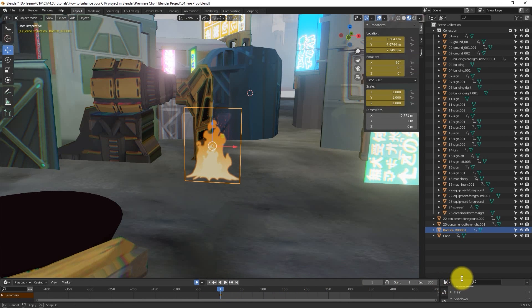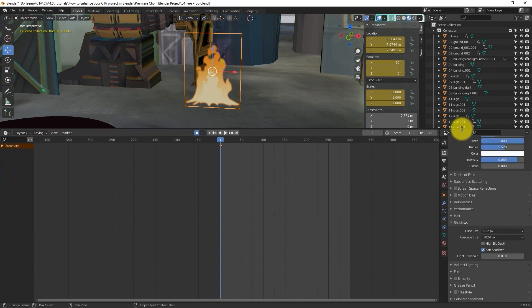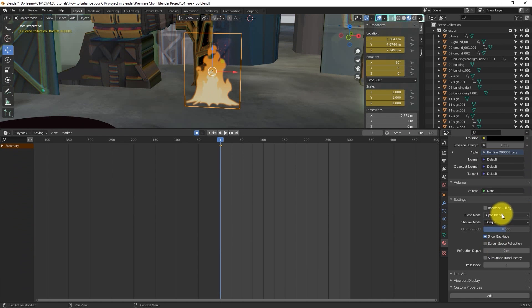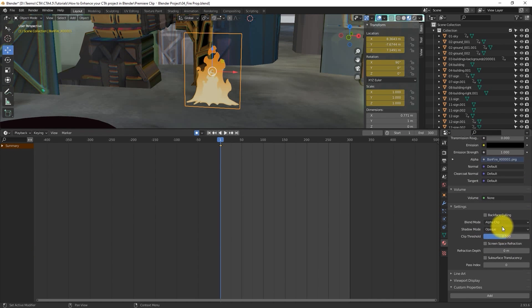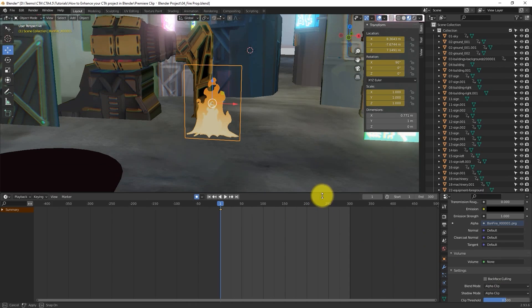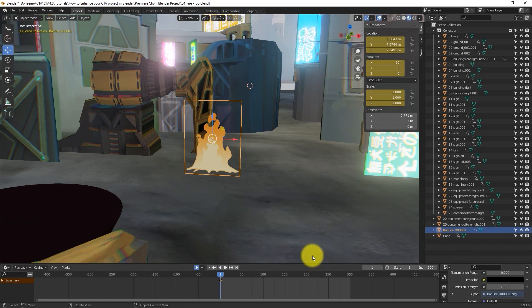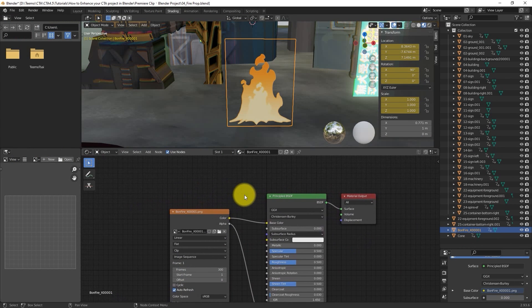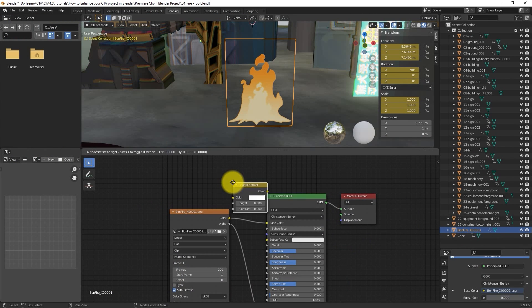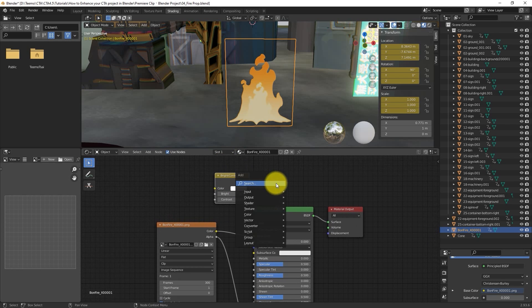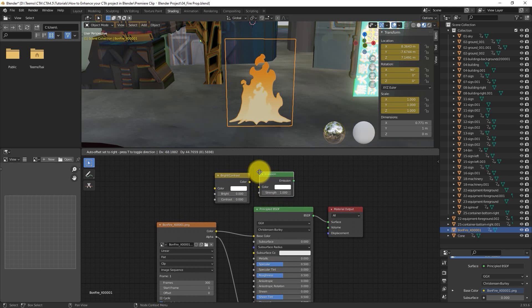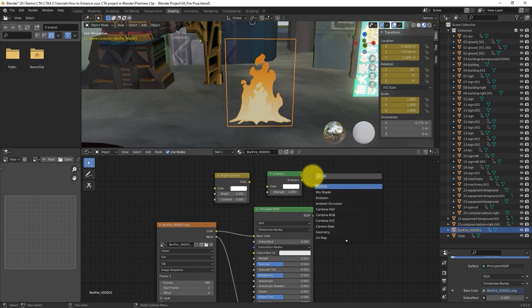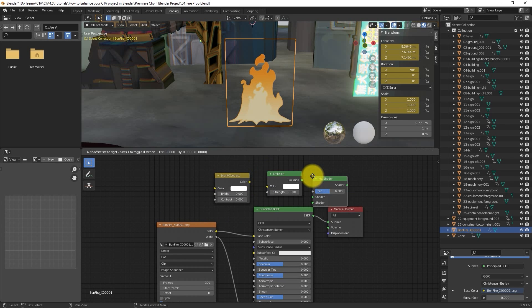It looks a bit flat, so let's make it glow in a slightly different way. We're still going to set the Blend Mode and Shadow Mode to Alpha Clip, but this time our shader nodes will be slightly different. We're still going to add our Brightness, Contrast and Emission nodes, but this time we're also going to bring in a Mixed Shader node and connect that before the final material output.